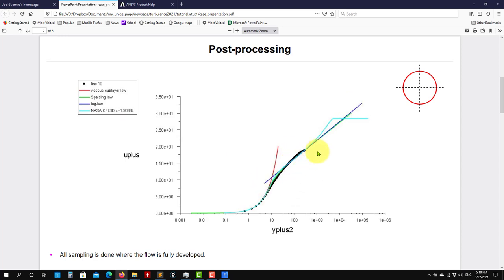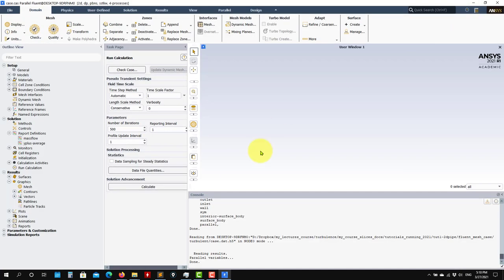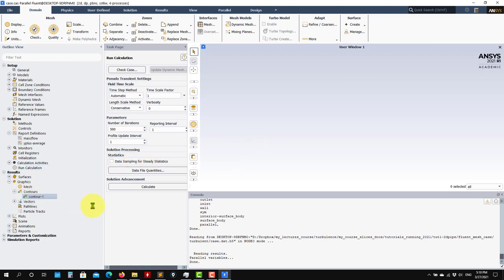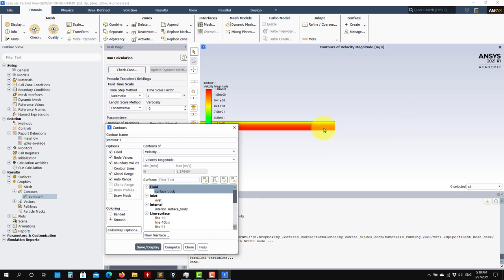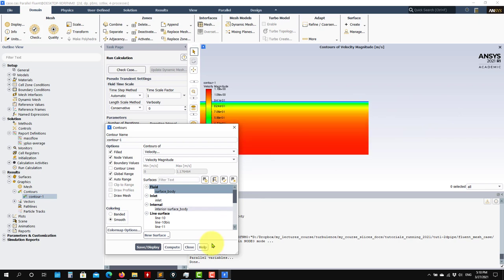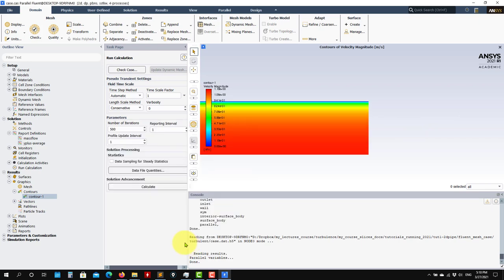What will change is the different Reynolds numbers — you have different logarithmic regions. So I read the case, you have the solution and all those plots that you see here.